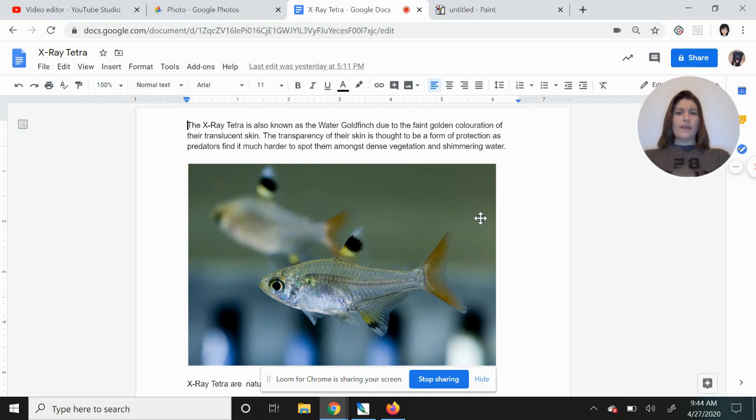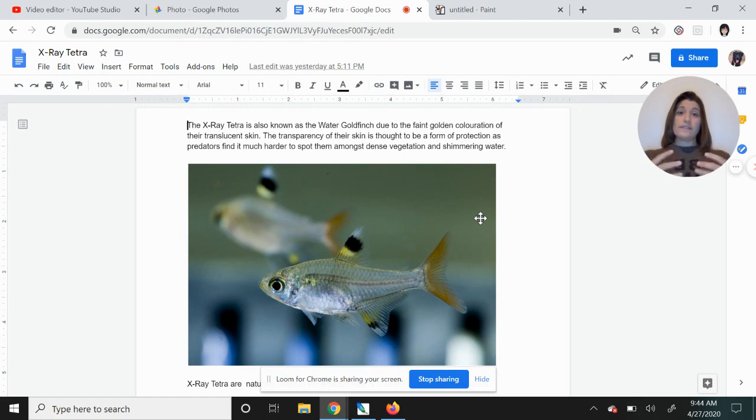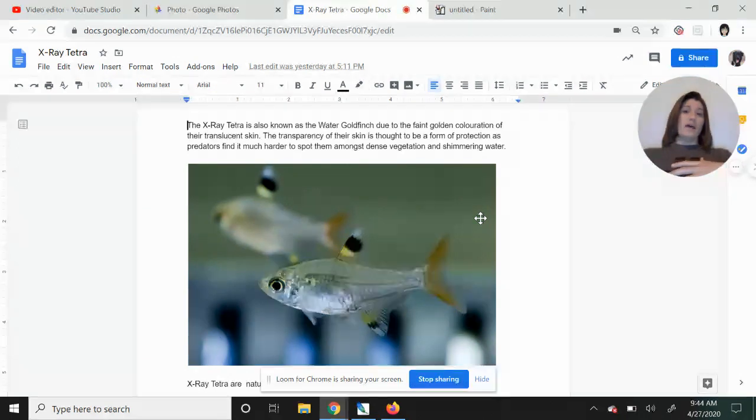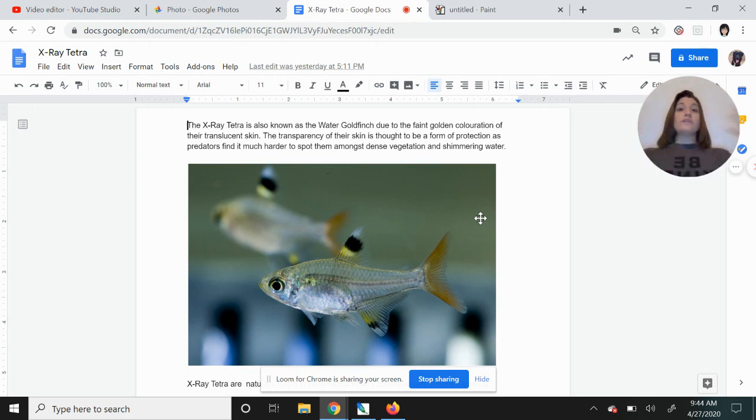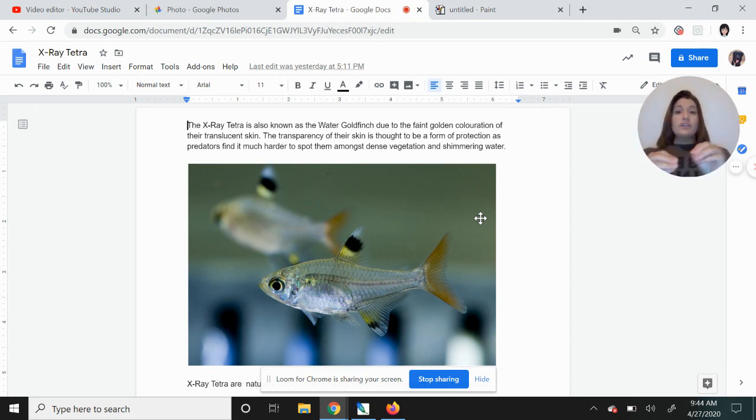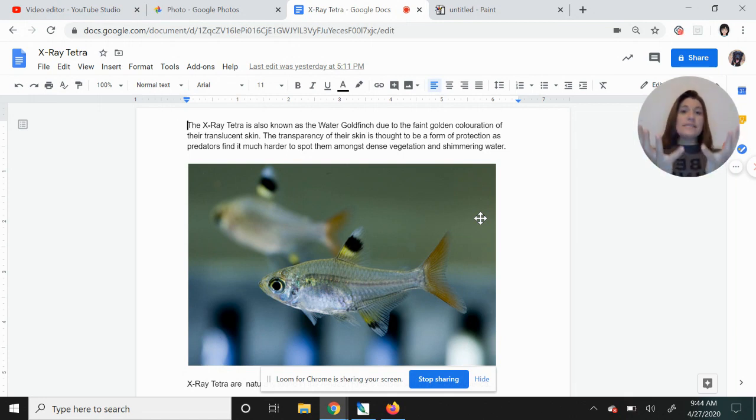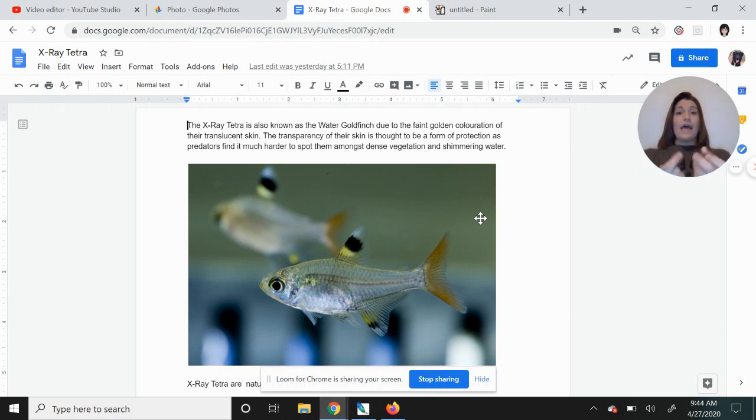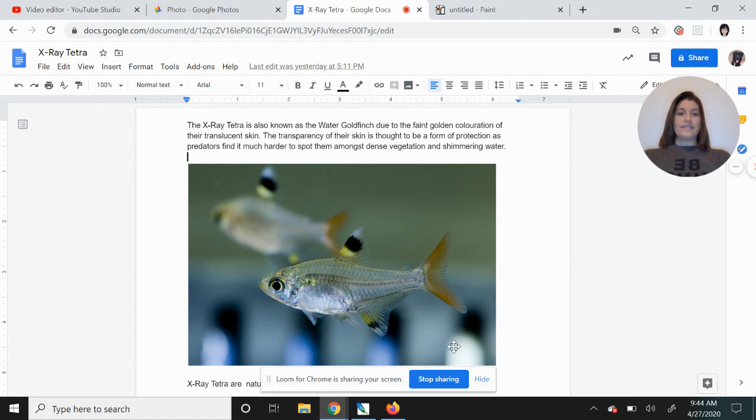The transparency of their skin is thought to be a form of protection because predators or things that are looking to eat it find it much harder to spot them amongst any of the things that are down below because they are see-through. So if these tetras were hiding in between, say, seaweed or coral, and since you can see through them, they're not going to stand out as bright. So that is a way that they can stay protected.